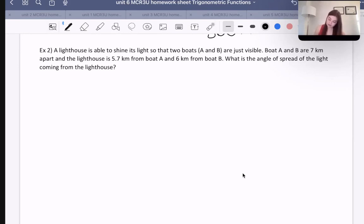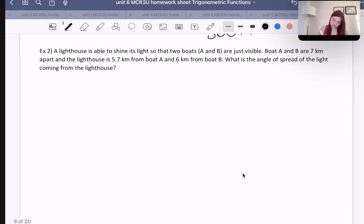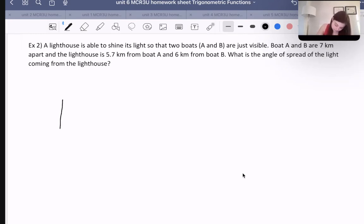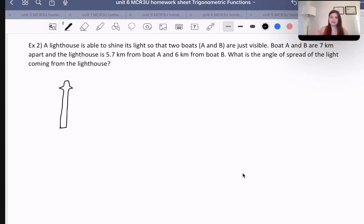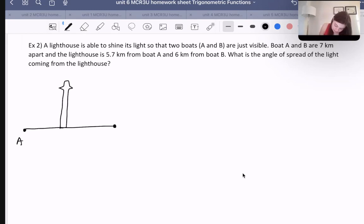What is the angle of the spread of light coming from the lighthouse? I'm going to draw a picture. Here's my lighthouse — that looks a little more like the CN Tower, but that's my lighthouse. Boats A and B are seven kilometers apart.